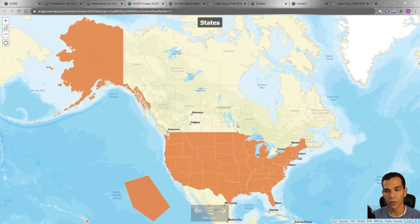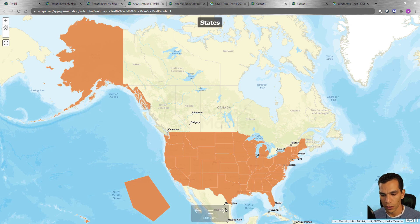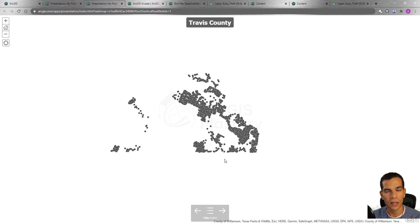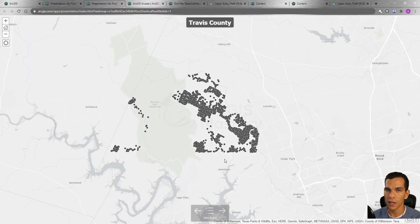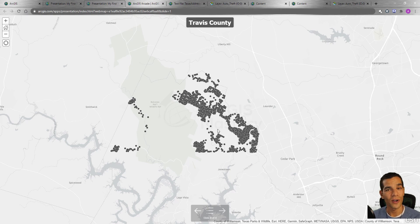The third slide shows a states layer we uploaded as a shapefile from our computer, representing all the United States — added to our content so it can be used in any map. The last slide shows the Texas address layer, used previously in ArcGIS Desktop and ArcGIS Pro, now added as a CSV file on ArcGIS Online.